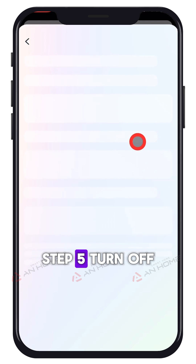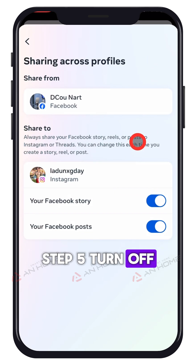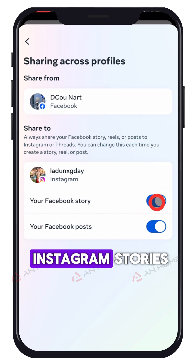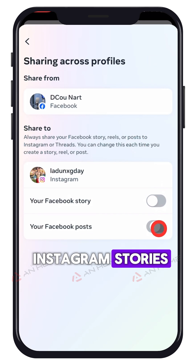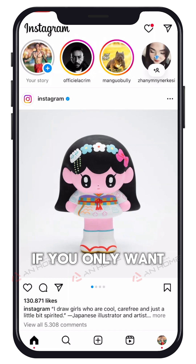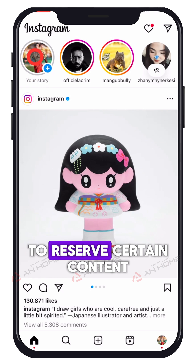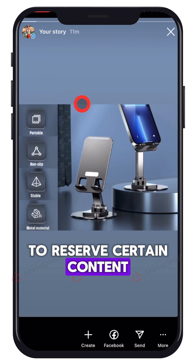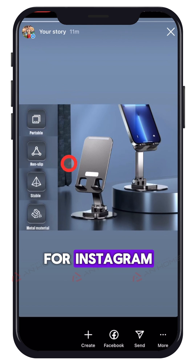Step 5. Turn off the toggles for your Instagram stories, posts, and reels, if you only want to reserve certain content for Instagram.